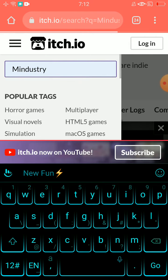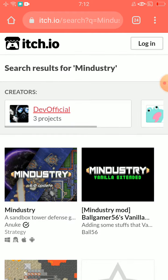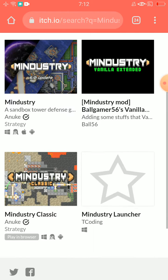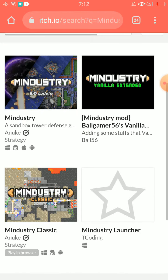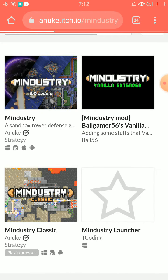And click go, and that's it. And click on Mindustry.